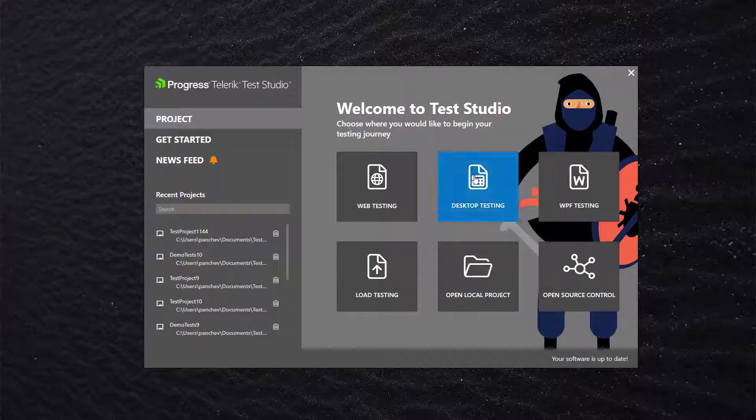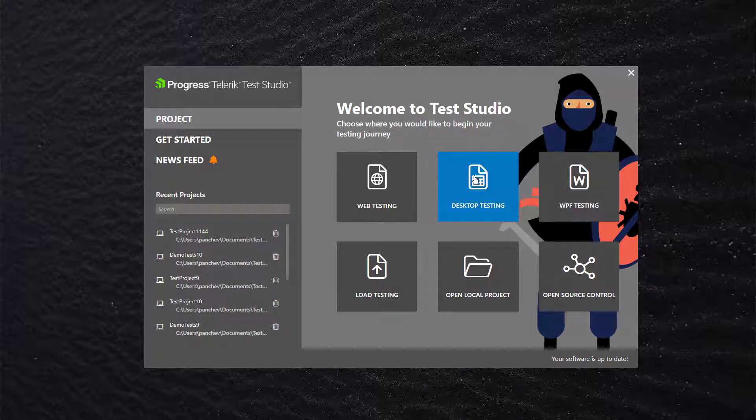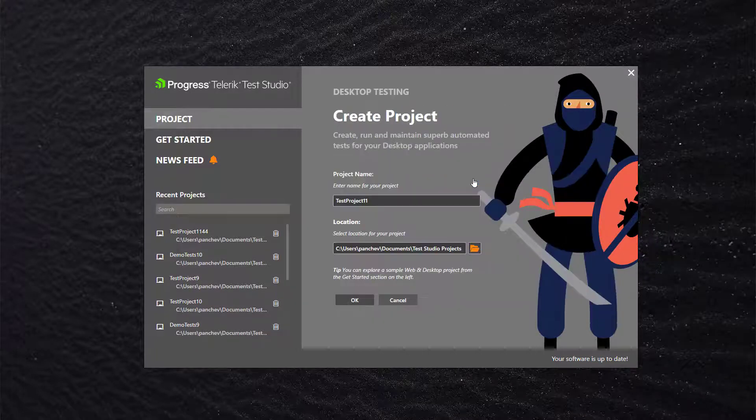First, I will create a new project. If I choose Desktop Testing here, it will add automatically one desktop test to get me started faster.